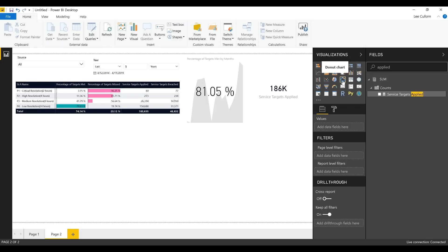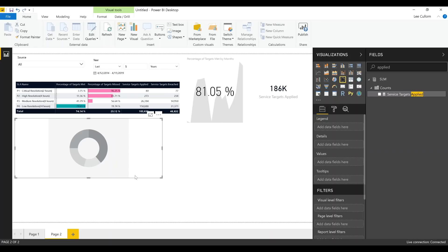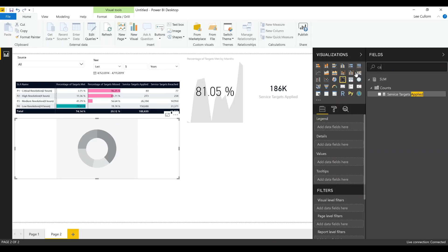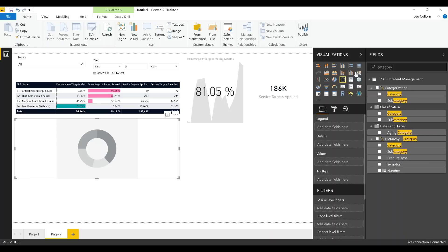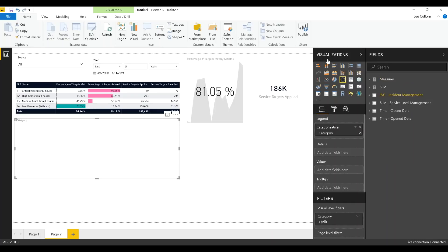Now we're going to get a bit funky — let's bring in a donut widget. This gives us a cool view of our service level targets breached by category, and it's interactive, which is what I love. We've done so many tree maps that we thought we'd bring in a different visualization. We'll do breaches by category — you could use really anything. Category is good because it allows you to hover over the segments and explore the data.